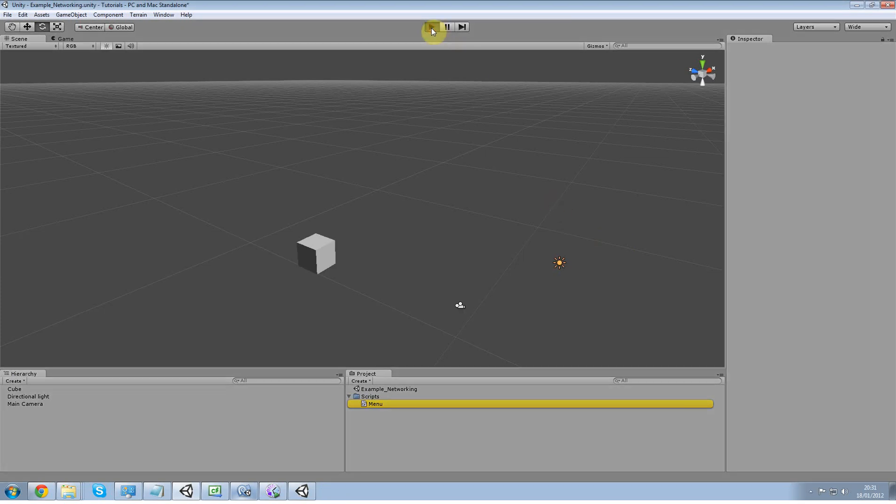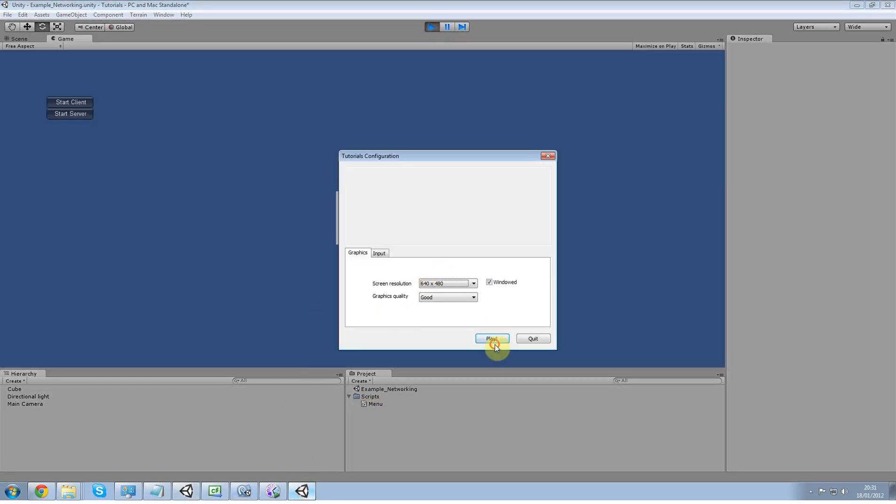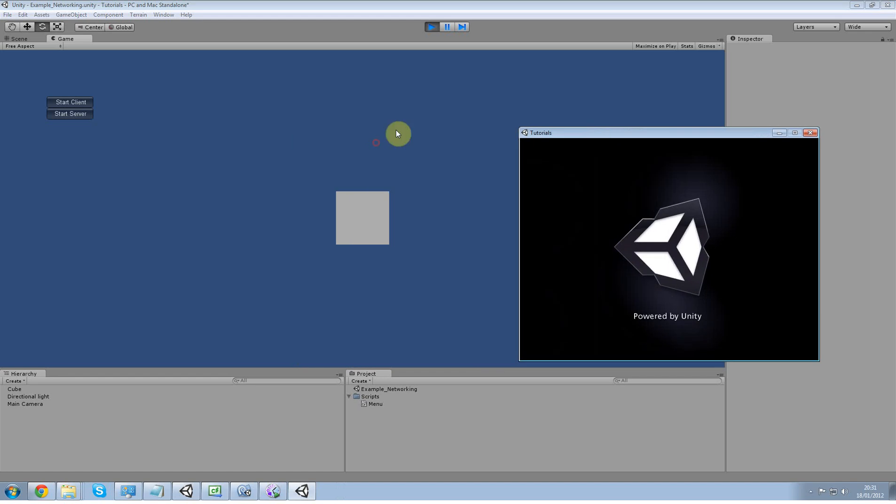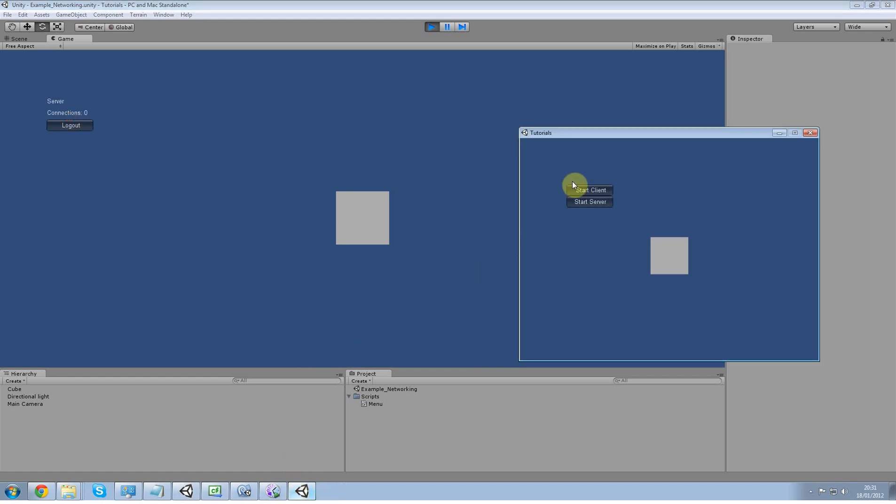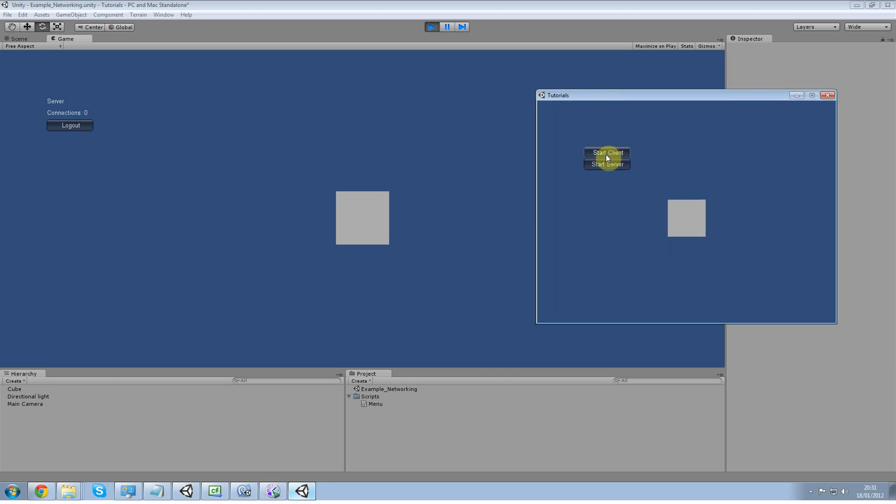So now if I hit play, I'm going to start the editor as a client so we can see it, so we can see both like that and start client. If I hit change color, both of them change color.